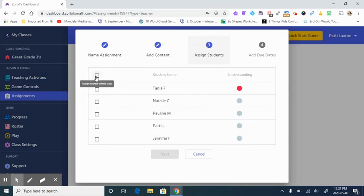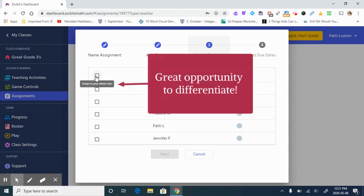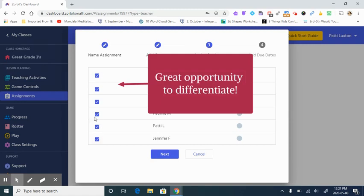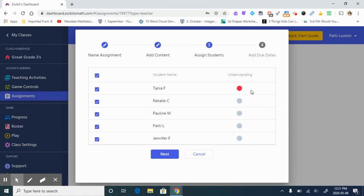Here is where you select the learners that you will have working on this assignment. You can select the entire class by clicking up here and it will select everyone.